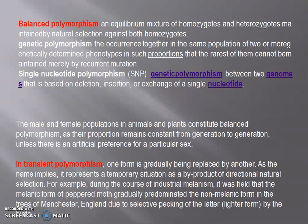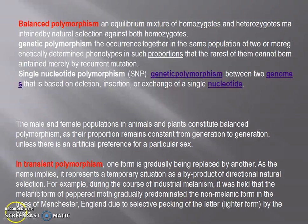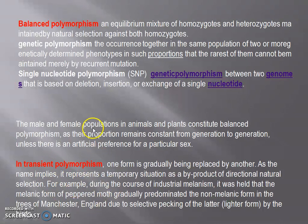In transient polymorphism, one form is gradually being replaced by another. As the name implies, it represents a temporary situation as a byproduct of directional natural selection. For example, during industrial melanism, the melanic form of the peppered moth gradually predominated over the non-melanic form on the trees of Manchester, England, due to selective pecking of the latter by birds. In transient polymorphism, one morph is strongly favored and the other morph is being eliminated, unlike balanced polymorphism where everything remains balanced.